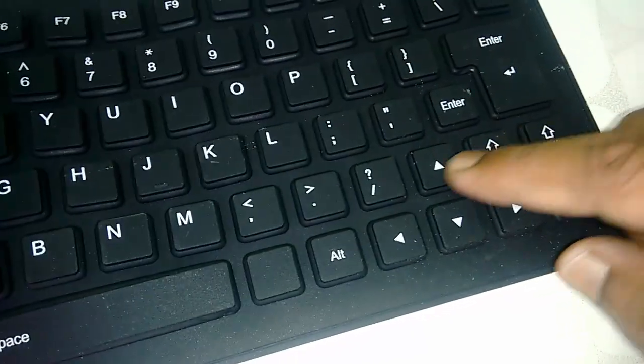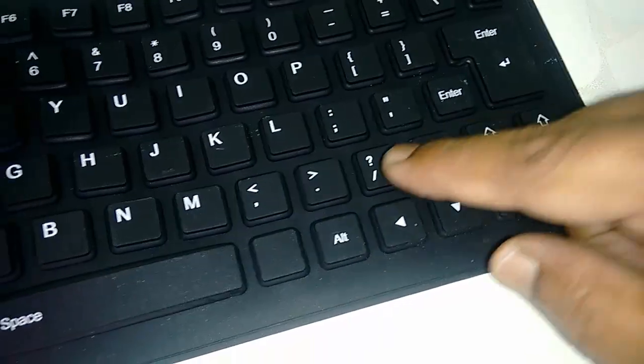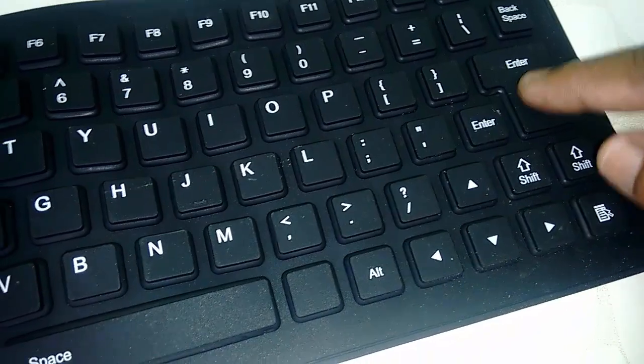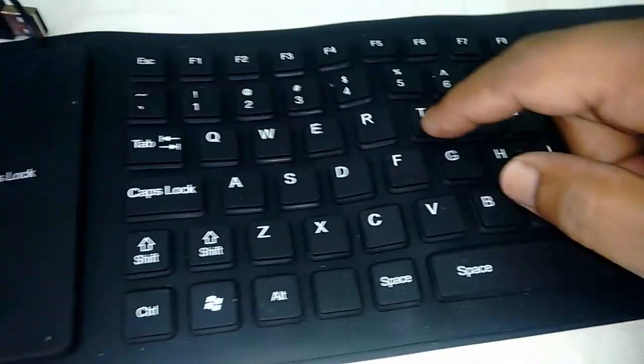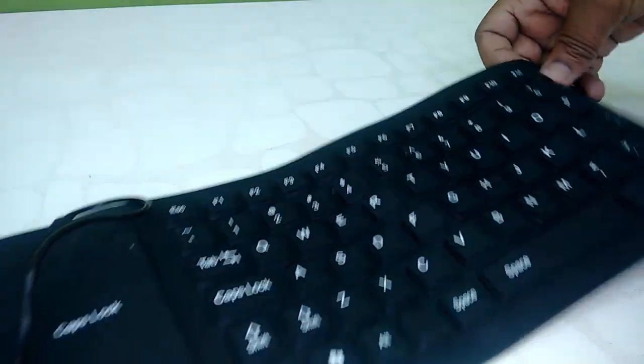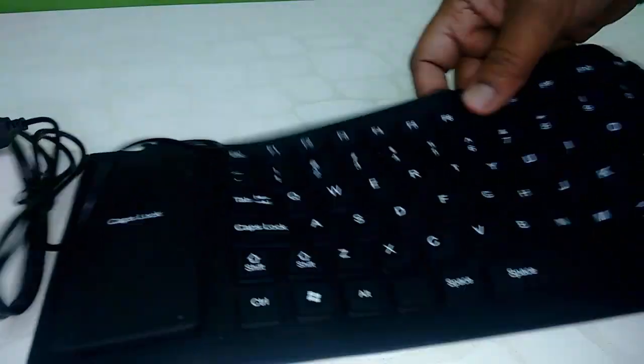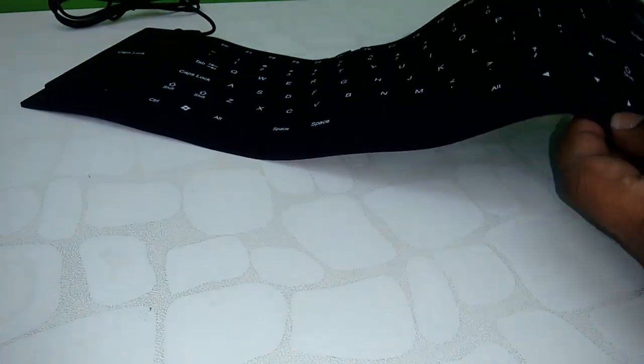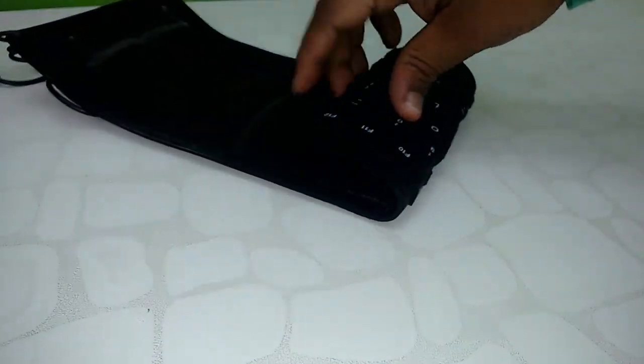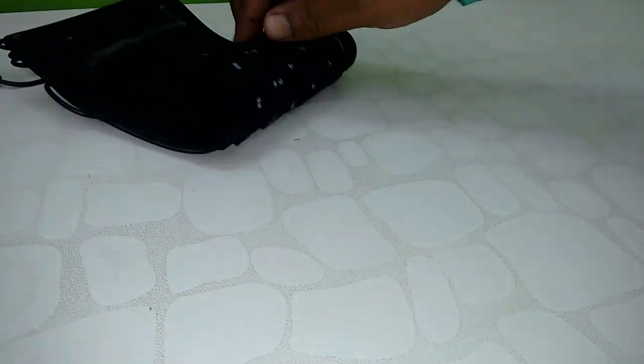So keys are smooth. You need a little more force to operate this keyboard because this is rubber made. Okay, let's fold it. Oh yeah!